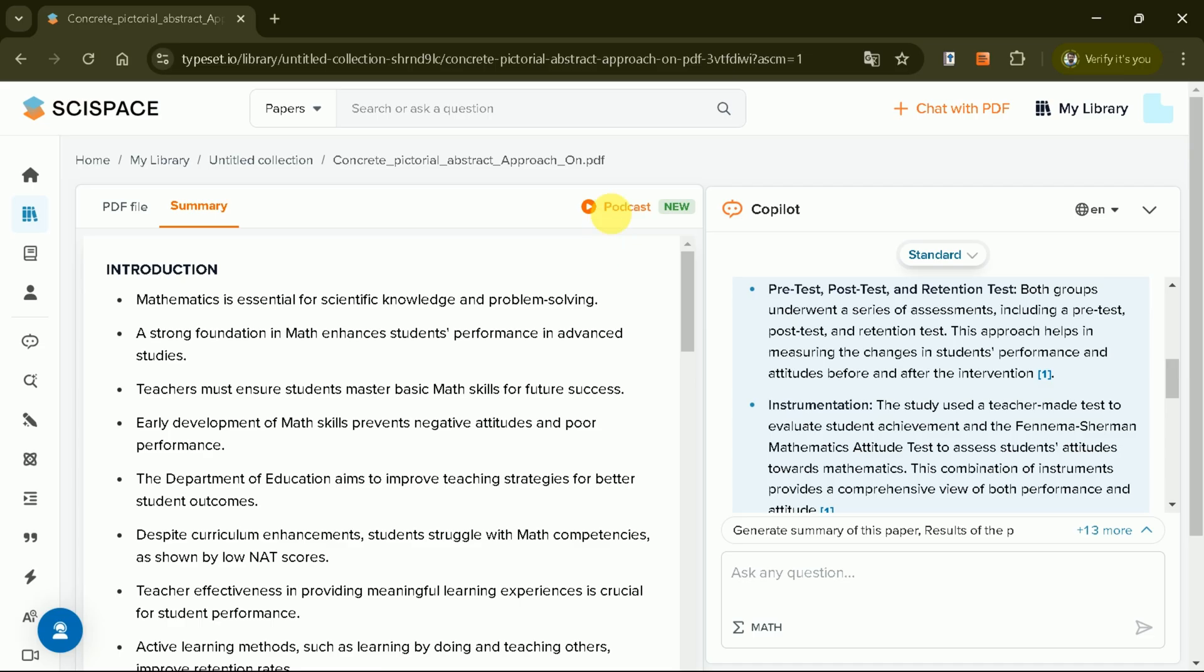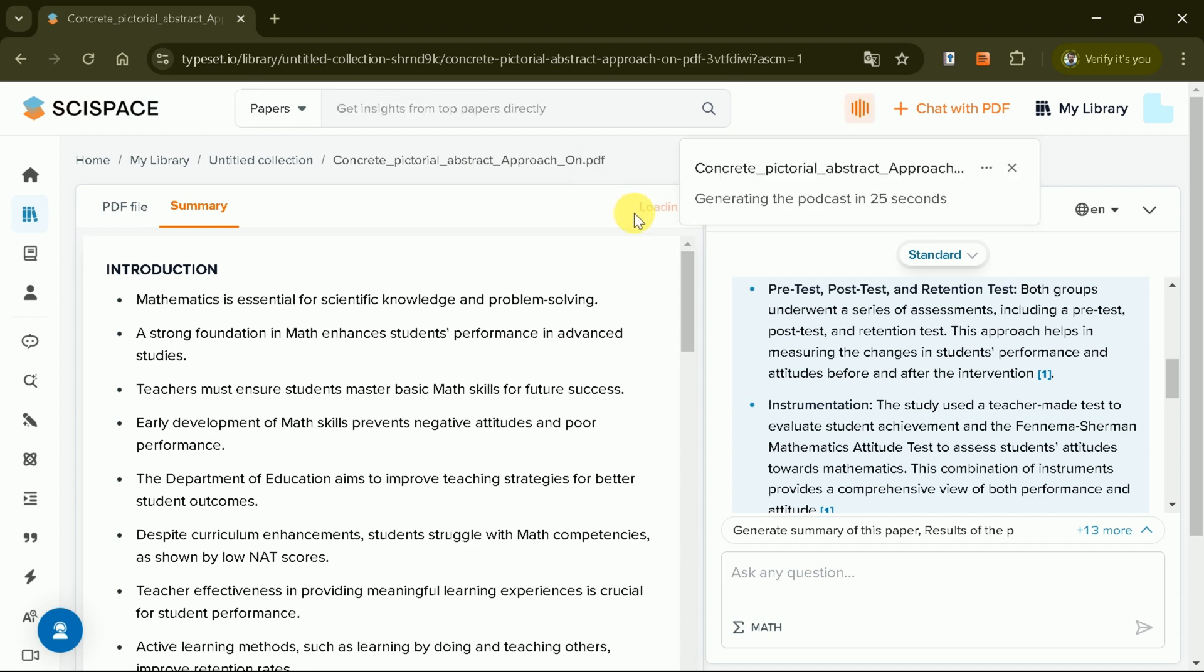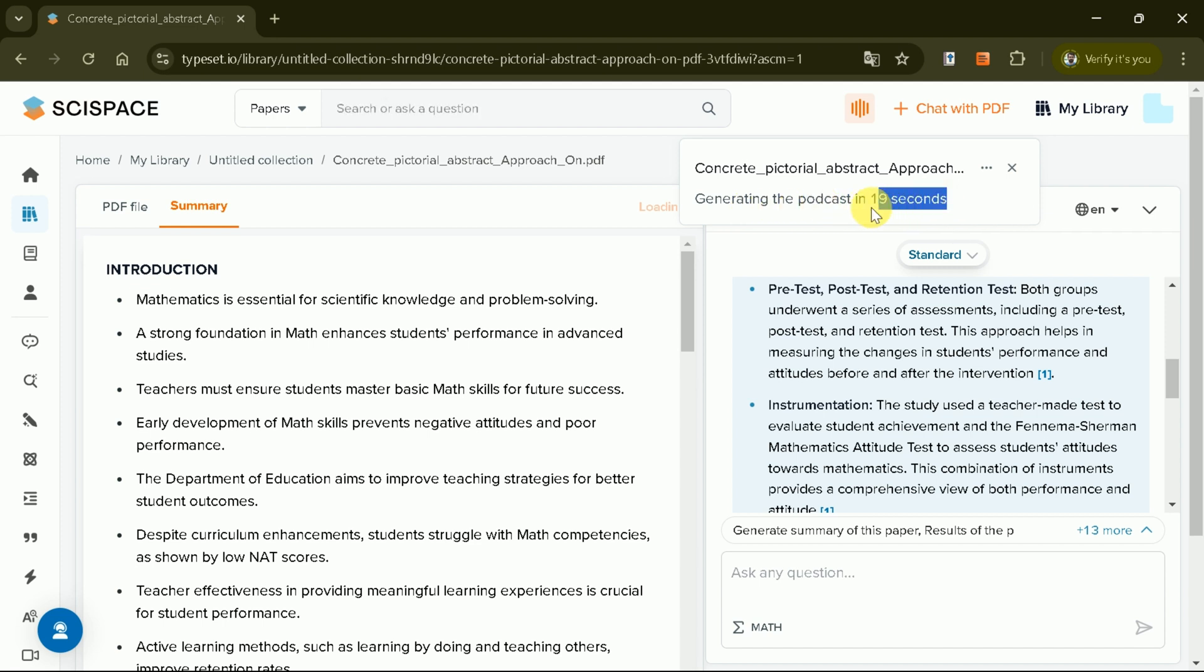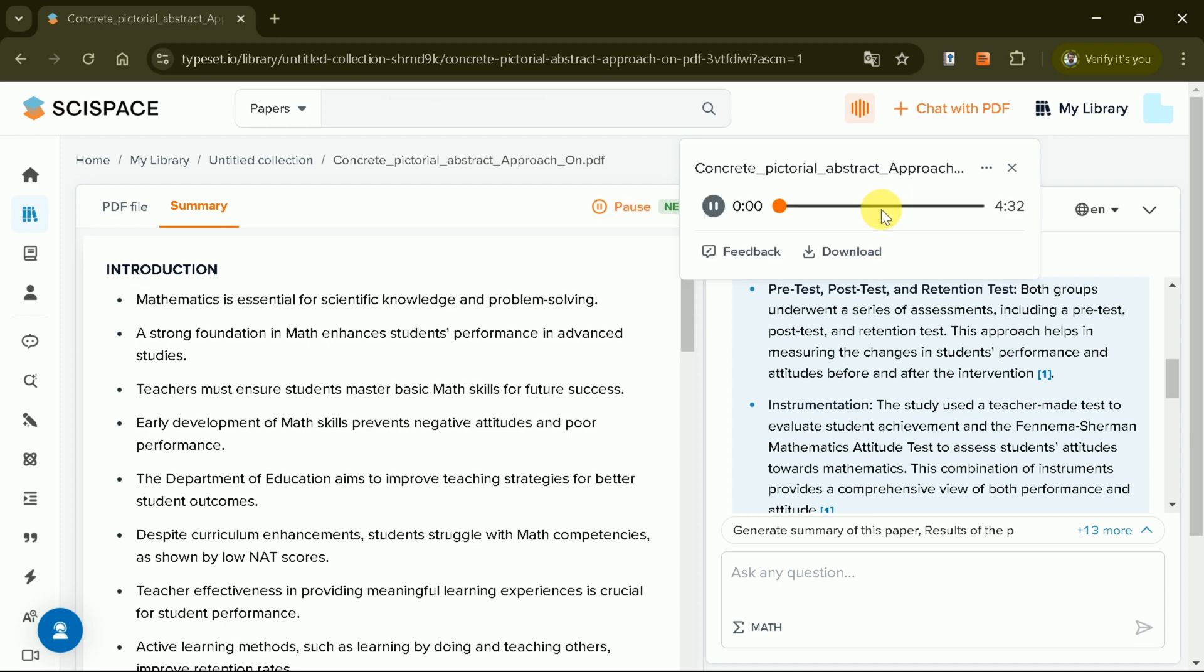Just next to this, we have a brand new feature called Podcast. It means using SciSpace, we can convert any academic paper into engaging podcast. To do so, hit podcast and wait for a while. Once the process is over, you will have your podcast ready. Let's play it.